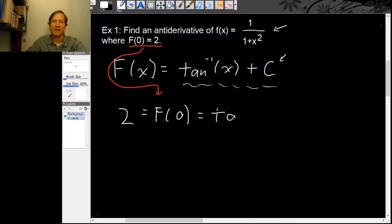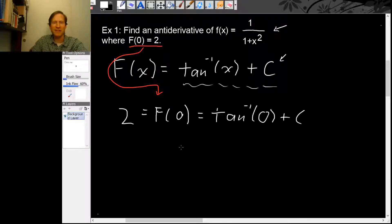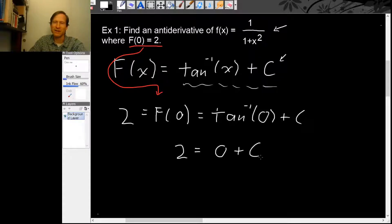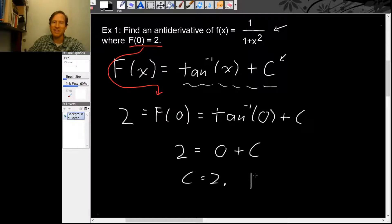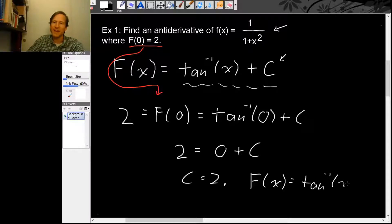If we plug 0 in for x, we get inverse tangent of 0 plus a constant. The left-hand side is 2, and the right-hand side is inverse tangent of 0, which is 0, plus c. This tells us what c is — the equation says c is actually 2. Now that we know c, the antiderivative F is inverse tangent of x plus 2.